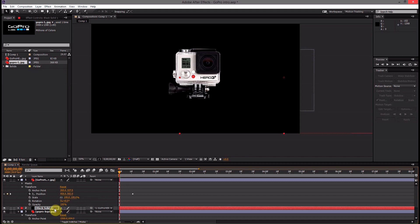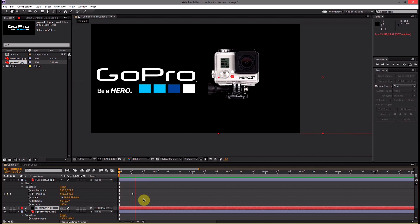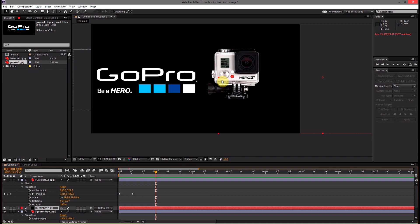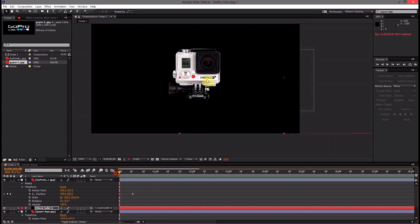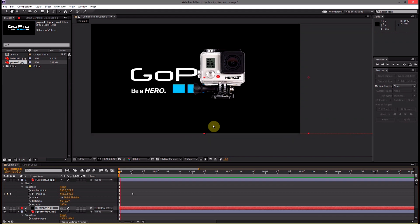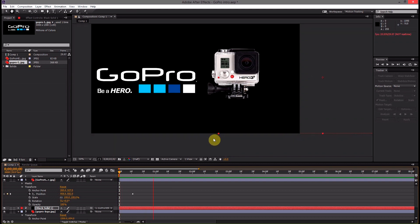So it basically just pins this layer to do exactly what this GoPro layer is doing. Now if we play through we can see that that back layer actually slides with the GoPro camera making it hide the logo. So there's our animation.